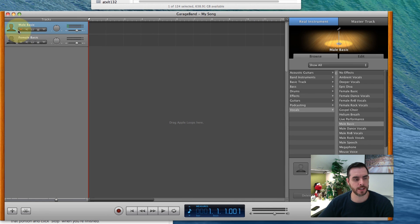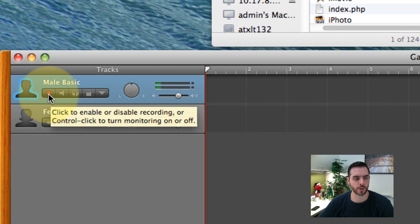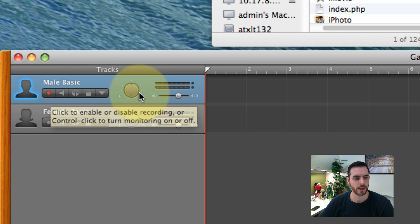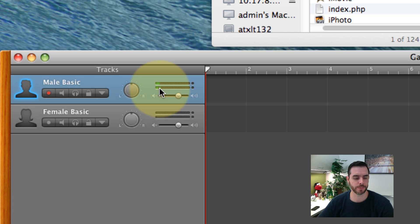Now you can already see that the red record button is ready to go and if the microphone is live you'll get some feedback here.